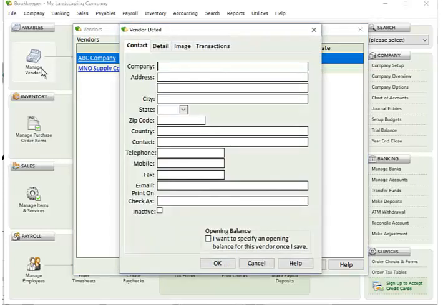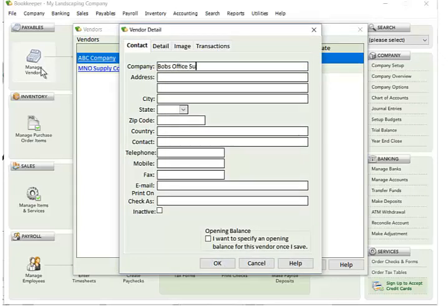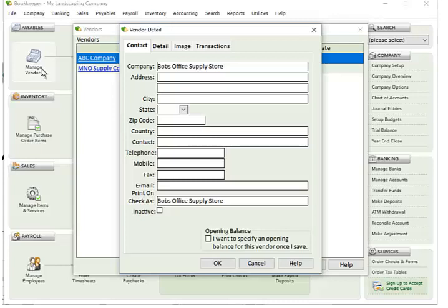So I'm going to add a new vendor. I'm just going to use Bob's Office Supply Store, and I'm just going to tab through this other contact information. You can add it if you'd like. By default, the print on check automatically defaults to whatever the company name is.